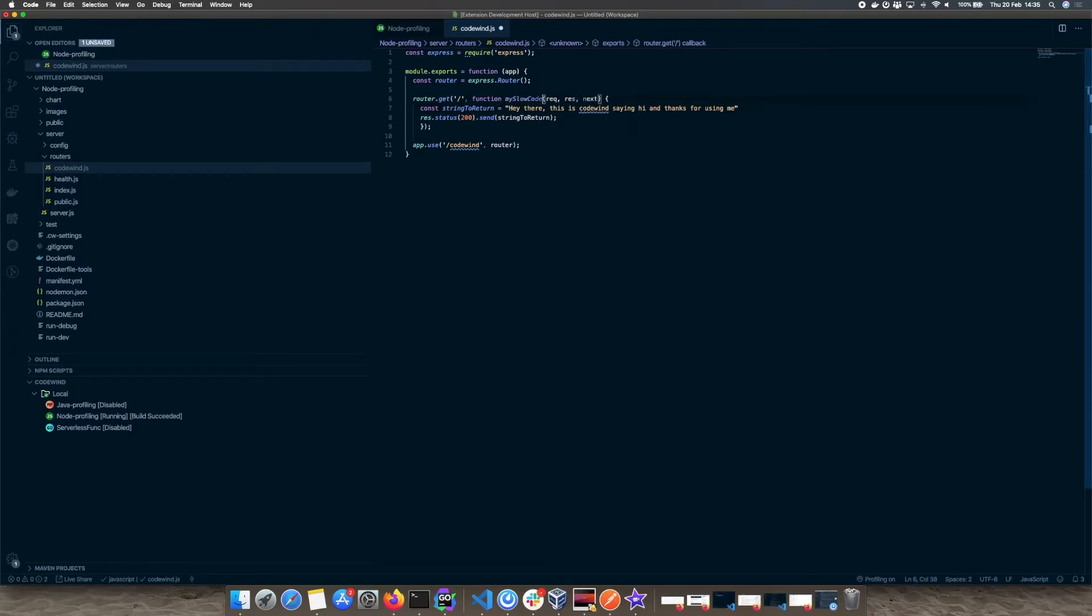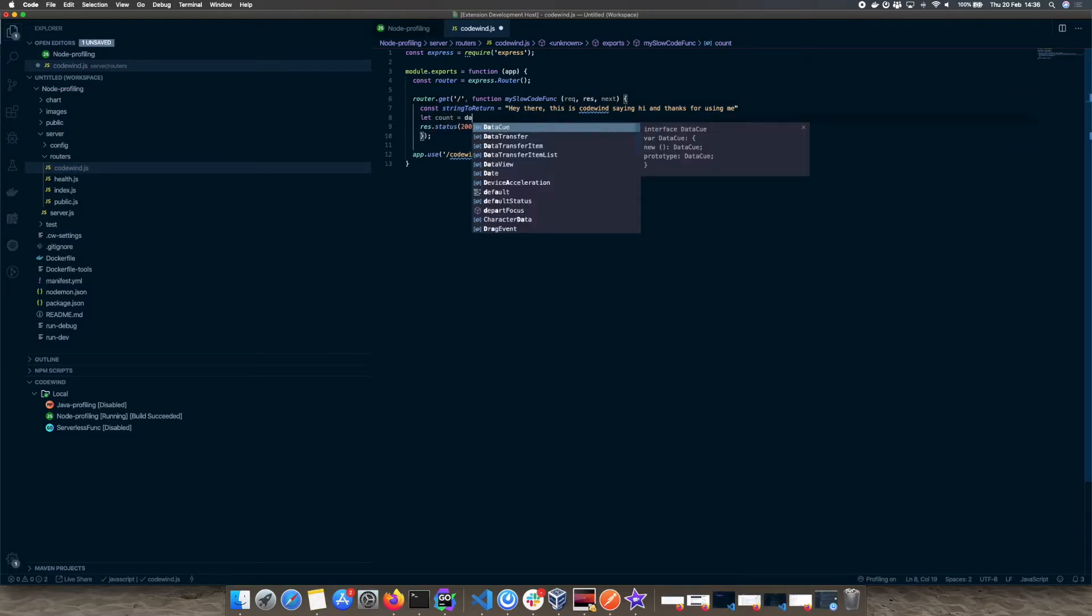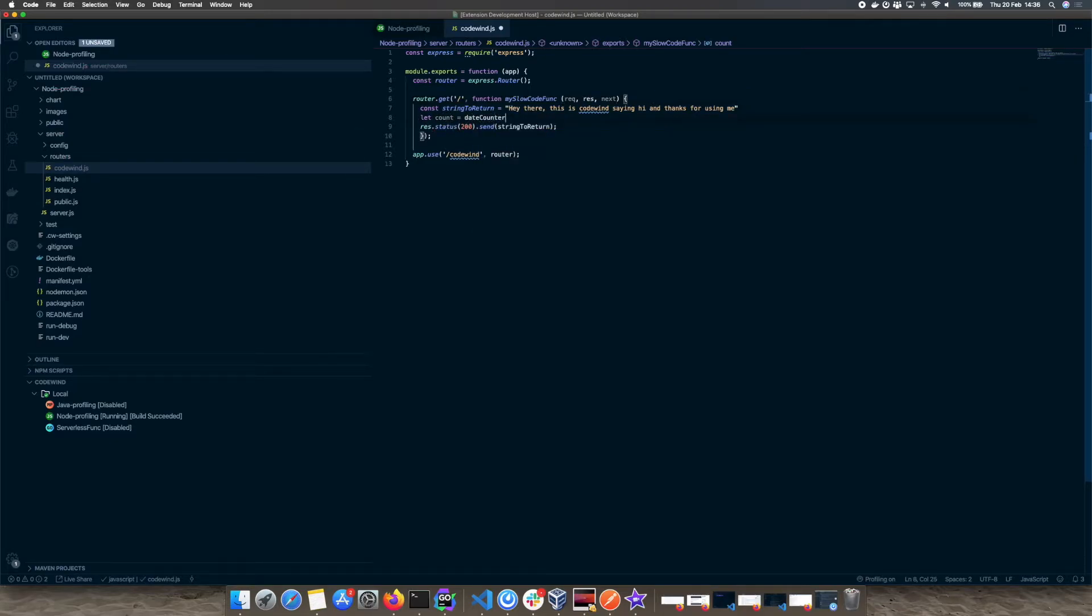In here we will find some boilerplate code. At the moment it doesn't do a lot, but we are going to edit this and create a bottleneck so that we can see some clear performance data.